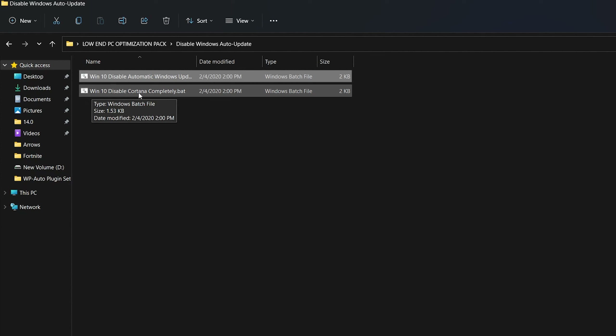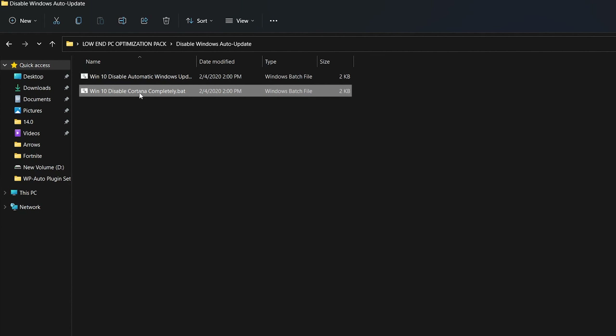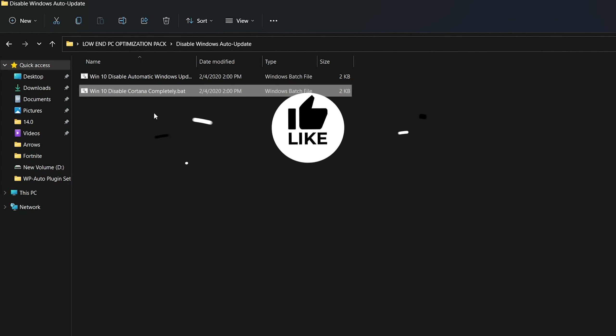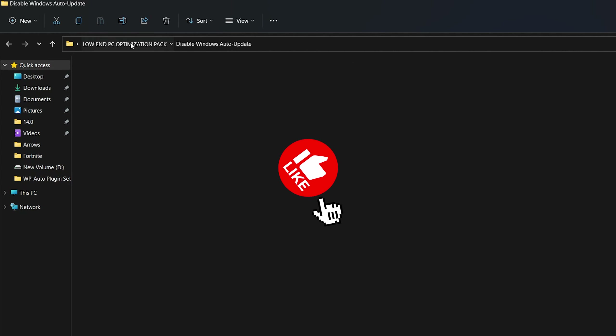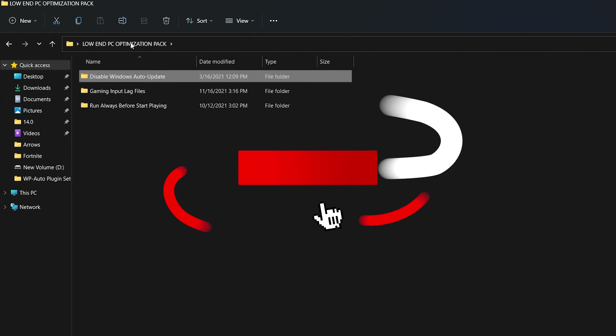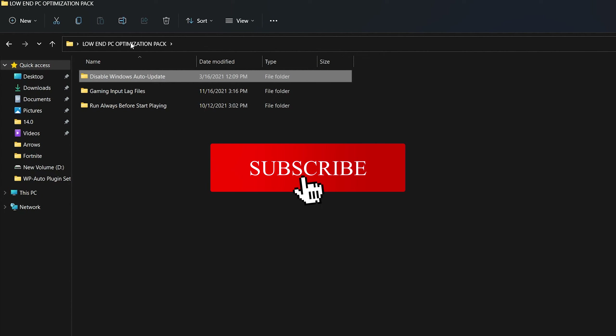This Cortana disable file also works with Windows 11 or Windows 10. Once you're done, go back to the main directory of your boost pack and open up the second folder, which is the 'Gaming Input Lag Files.'